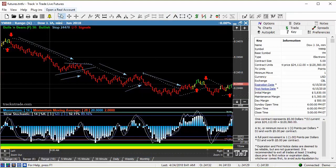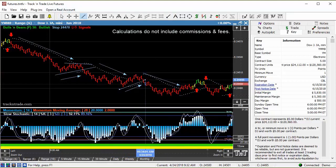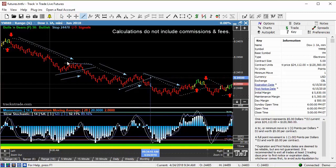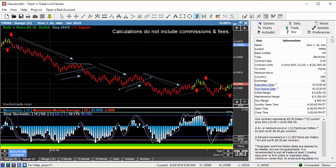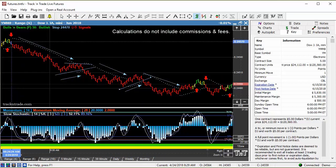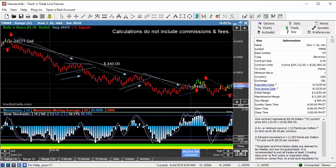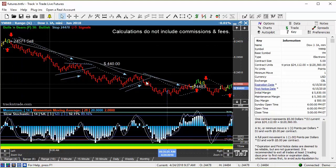And so this is a nice little trend, very first thing here in the morning off of this mini Dow. Just from arrow to arrow on that was about a $440 move.